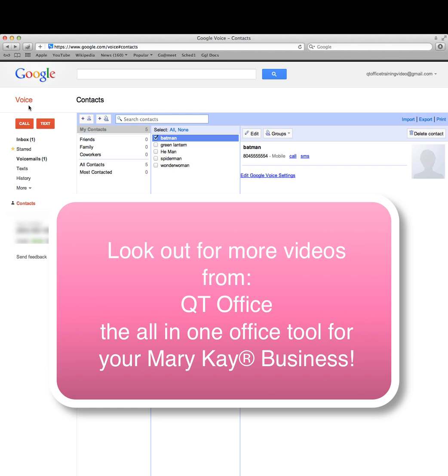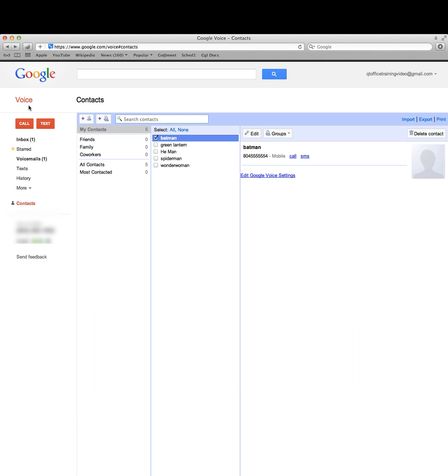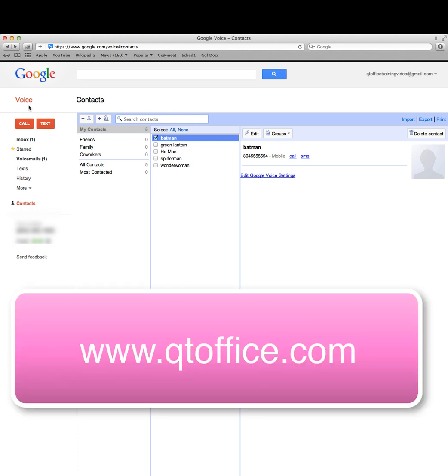I hope you enjoyed this video. Look out for more videos from QTOffice. If you'd like to learn more about QTOffice and what we do, please go to www.qtoffice.com. We are an all-in-one customer management tool, tax sheet,